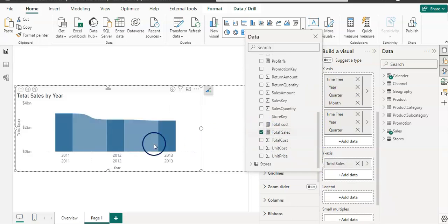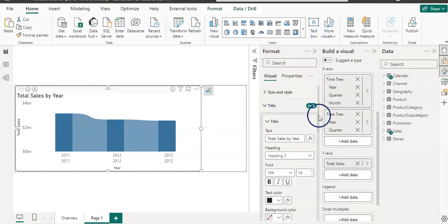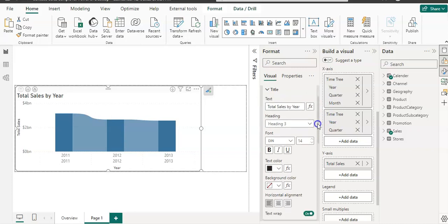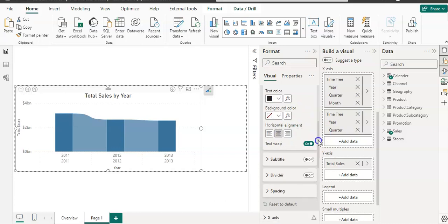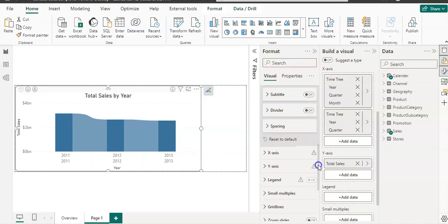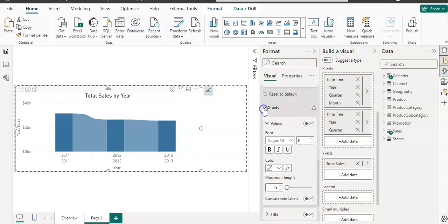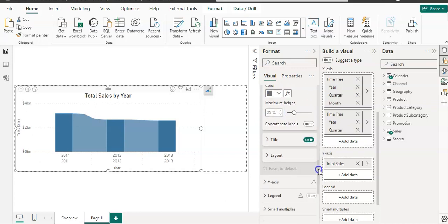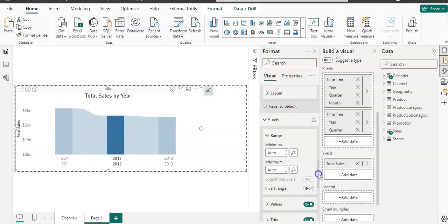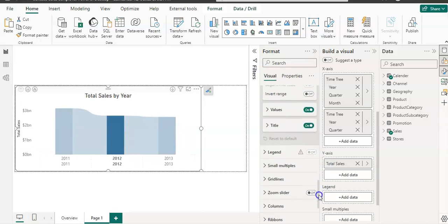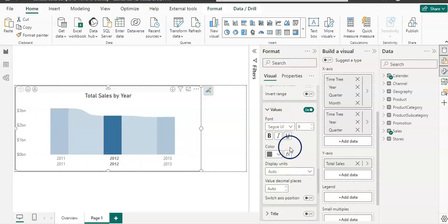Okay, and now we have our visual. Let's quickly format it. My title, I want that in the center. I'm okay with other formatting. Then on the X-axis, I don't want my title. My Y-axis as well, I do not want my title because we already know from our actual title. And the value should be a little bit bigger.